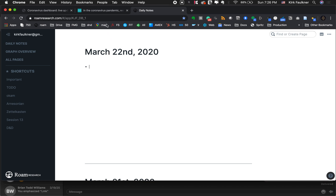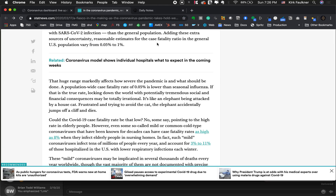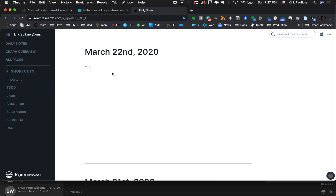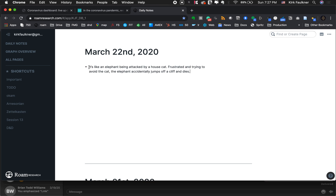At some point in the day I'll be reading an article — like this one on the coronavirus — and I'll come across something interesting. I like this quote: 'It's like an elephant being attacked by a house cat. Frustrated and trying to avoid the cat, the elephant accidentally jumps off a cliff and dies.' It's a fun metaphor, so I'll copy that and just throw it in here. And now it's this quote.